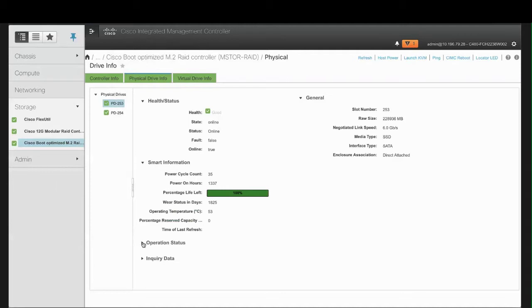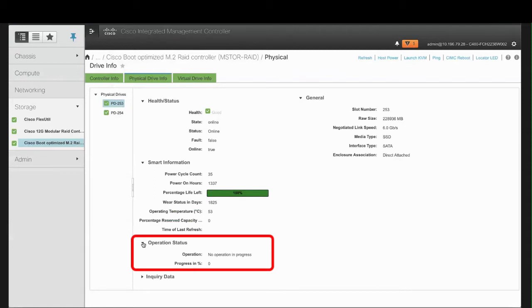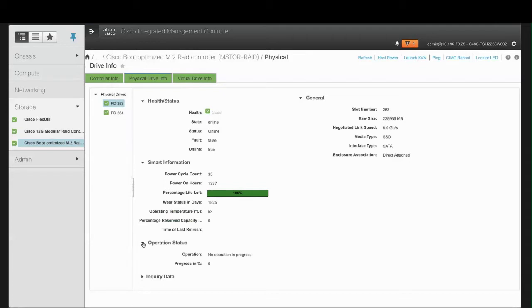In the Operation Status area, Operation shows the current operation that is in progress on the drive. This can be either Rebuild in Progress or Patrol Read in Progress. The progress of the operation is also shown in Percentage.